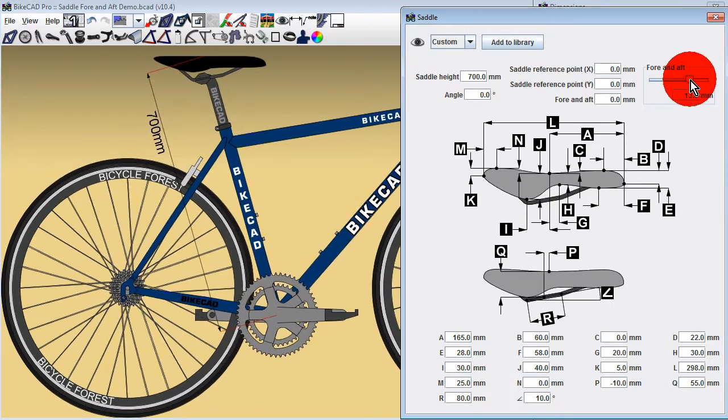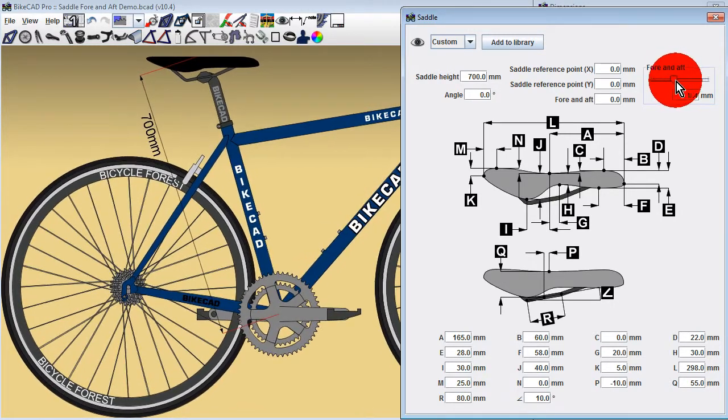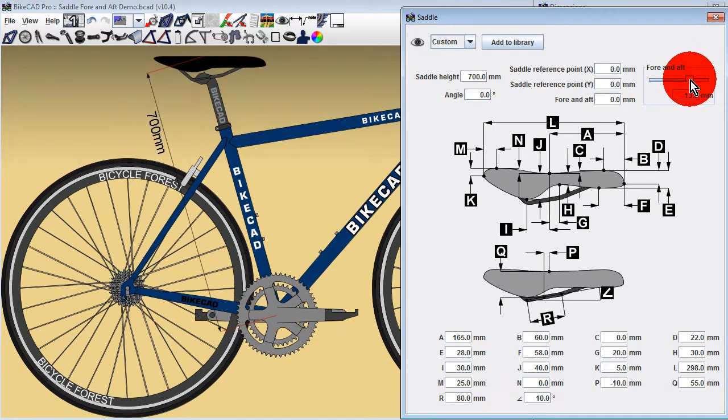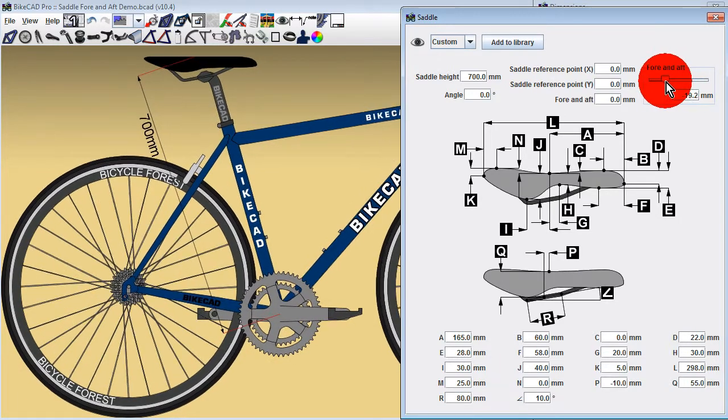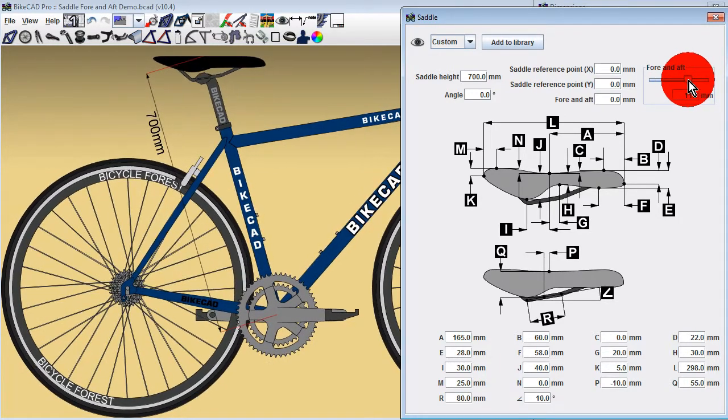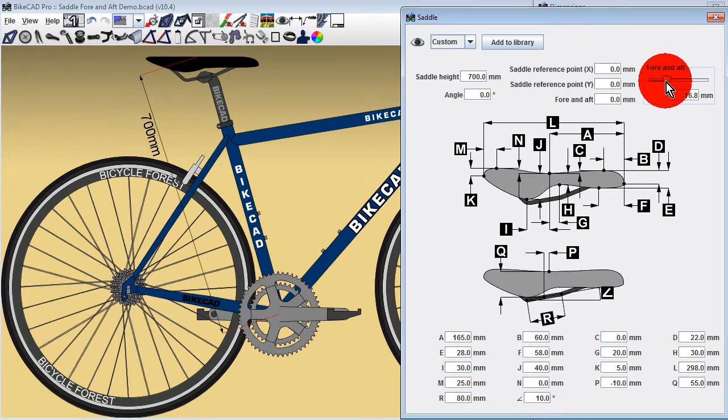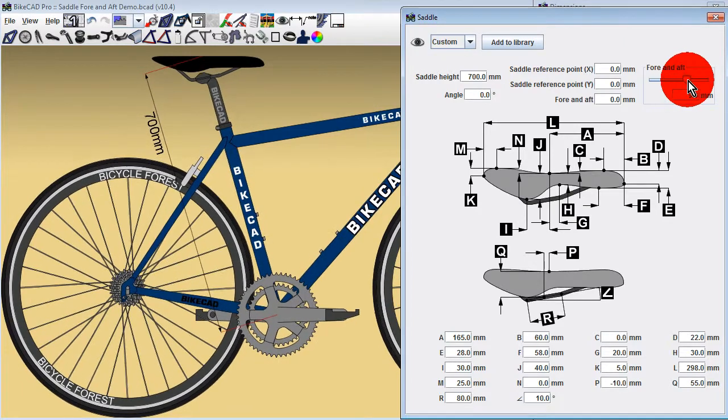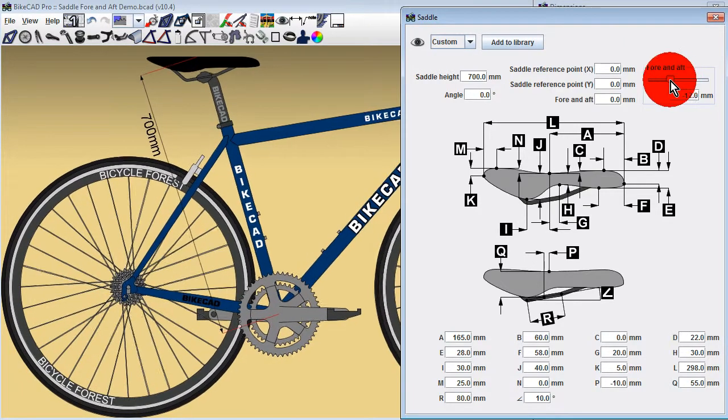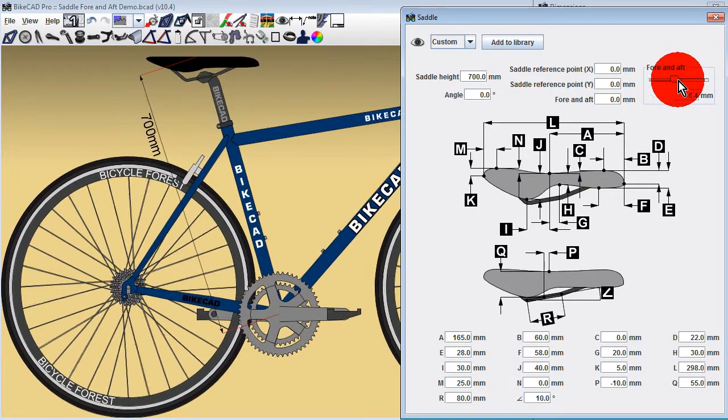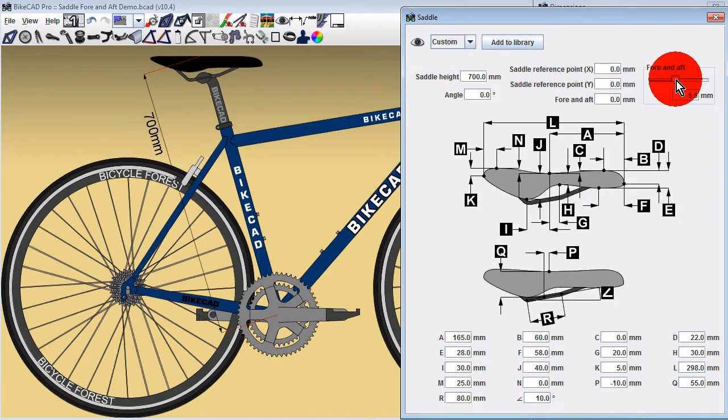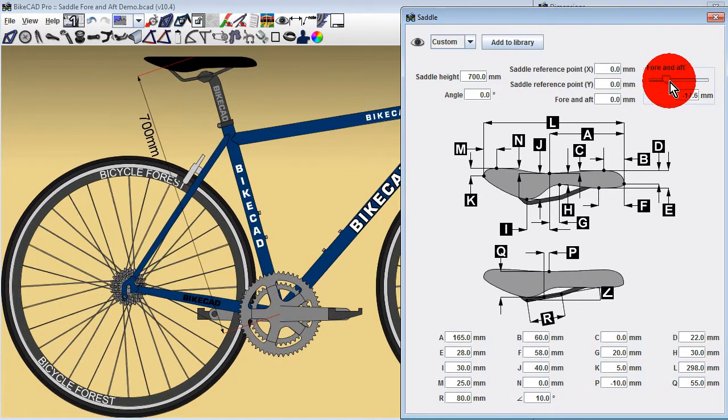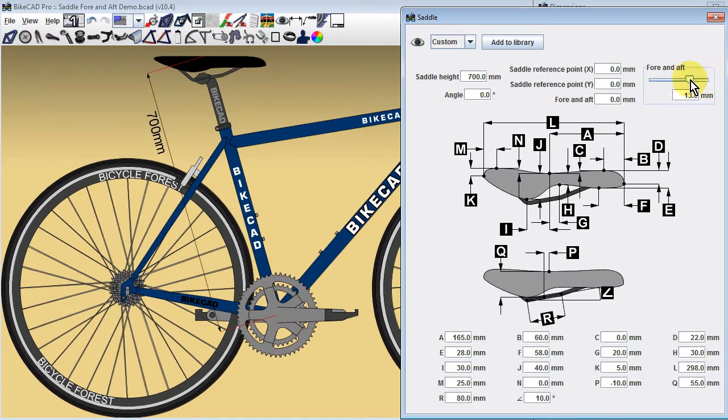As the saddle is slid further forward, although the distance from the bottom bracket to the top of the saddle will remain the same, the saddle will be positioned closer to vertically over the bottom bracket. This change in position makes the saddle slightly higher off the ground, increasing the overall height of the bike.